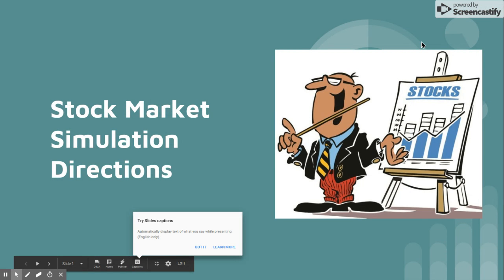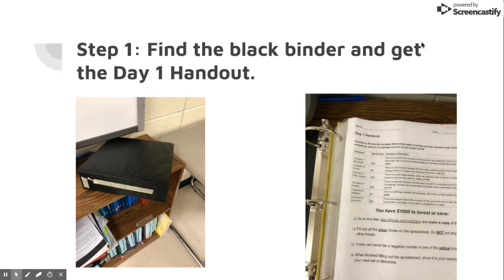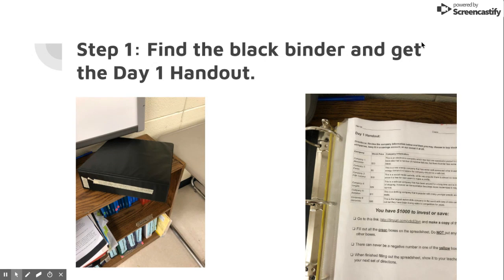The first thing you're going to need to do is find the black binder that's in the room. You're going to find that up on the front bookshelf right by the smart board. Once you open it up, it's divided into six days total. We're going to go through them in order. So you're going to open up and take out the day one handout.